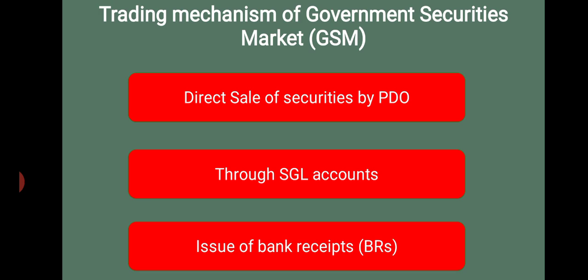The second mechanism is through SGL accounts — Securities General Ledger. Under this system, the selling bank fills up the prescribed SGL form and submits it to the RBI to complete the transaction. With the help of the SGL form, one can enter particulars in the securities ledger account, along with the date and value at which the transaction has taken place. The third mechanism is the issue of Bank Receipt. In most cases, the selling bank issues a bank receipt to avoid physical transfer of securities. This method does not require filling up the SGL form and submitting it to the RBI.